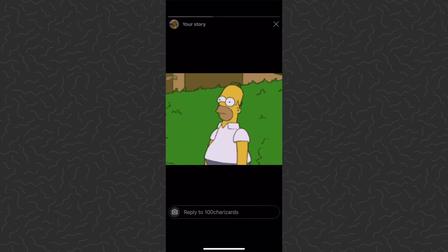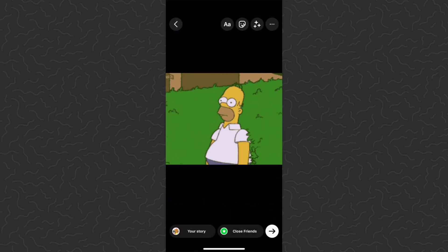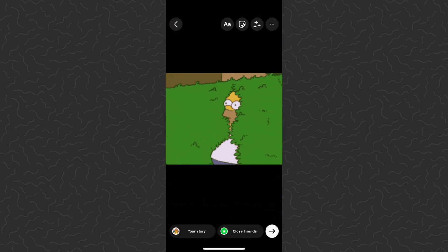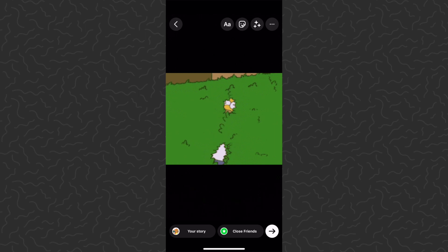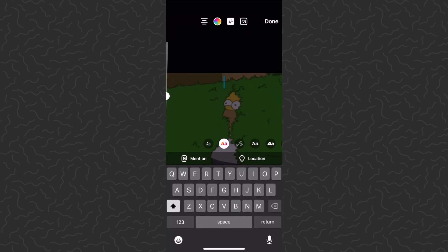We can just expand this to the size that we want, and there we have a GIF ready to post on our Instagram Story. We can also add text to it.